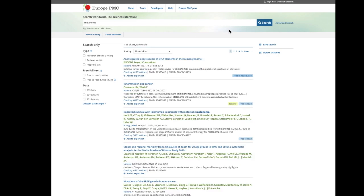This will bring a list of results with the most cited articles on top. Follow the next video to learn more tips on how to sort your results.